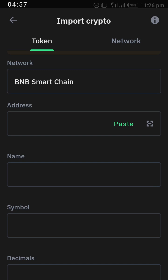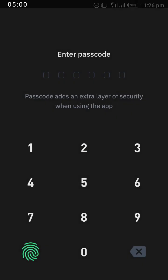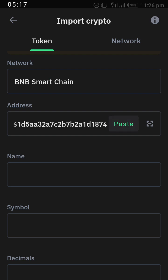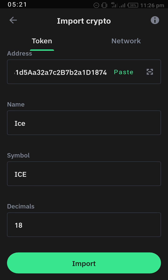This is the ICE contract address that we have already copied. For your clarification, check the comment section of this video to find the ICE contract address — I will carefully put it there for you. Paste what you have copied, and it will automatically display that you are about to import the ICE network. Click on the green Import button at the bottom of the screen, and the pending ICE distribution from the 28th of February 2024 will automatically be imported into your Trust Wallet.